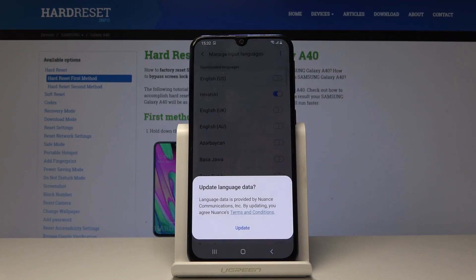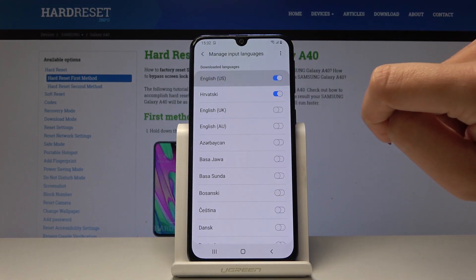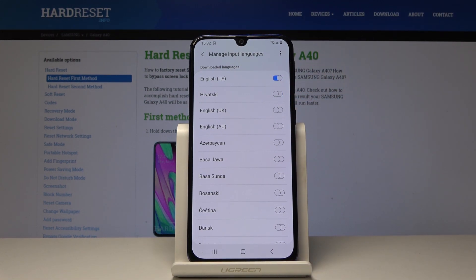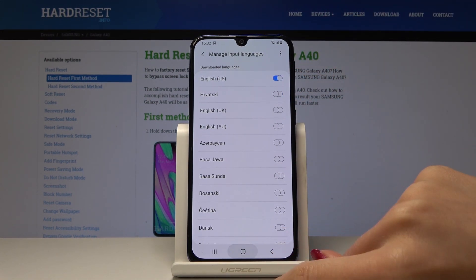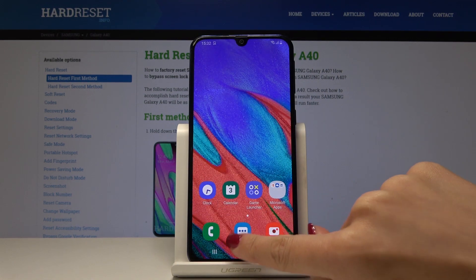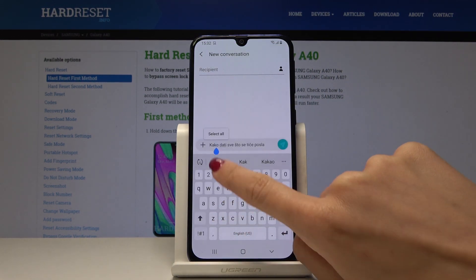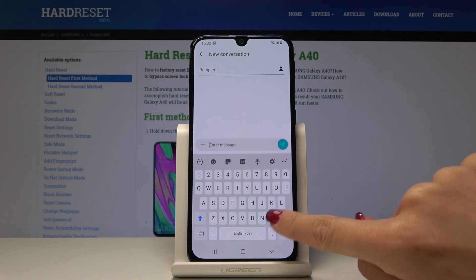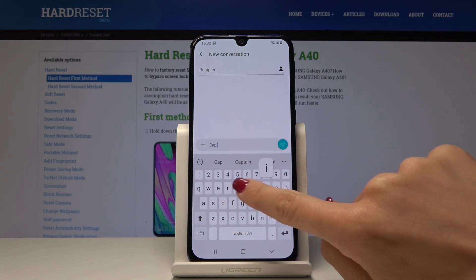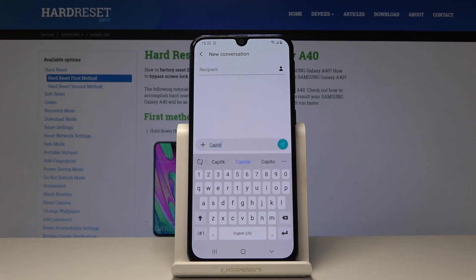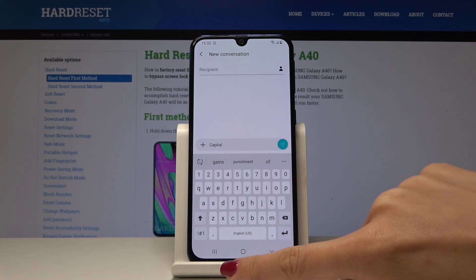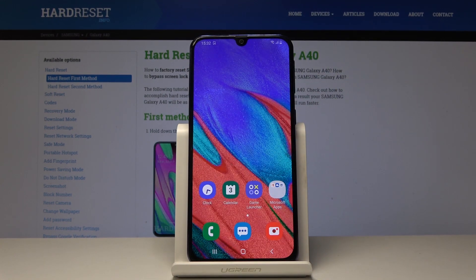I'll go back to English. It's pretty simple — just uncheck the previous language and select the one you want. Now we are back in English. Let me show you — I mistyped 'caveat' but it corrected me.